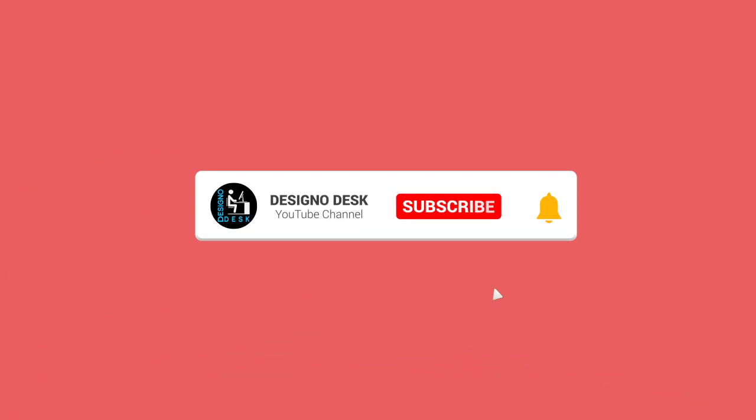Please subscribe to my channel and click the bell icon to get updates when I add new videos to my channel.